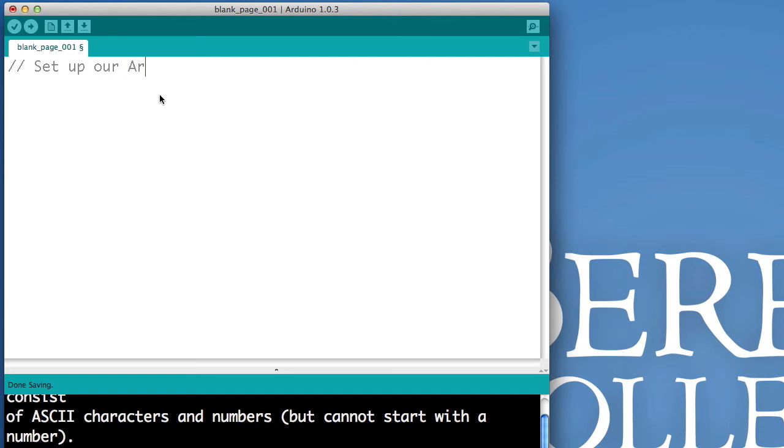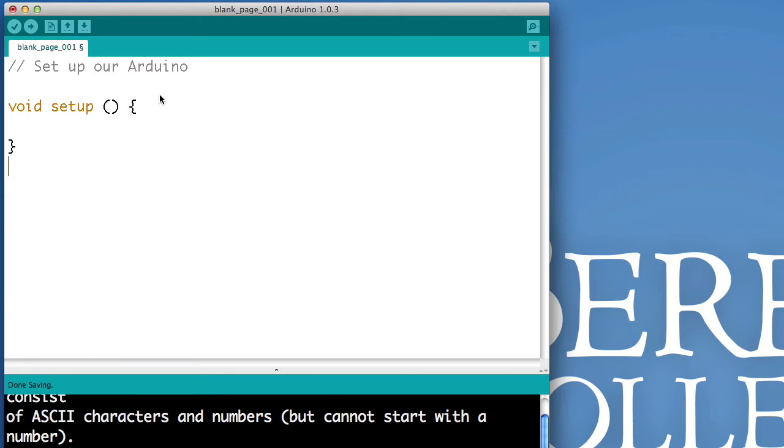So, the first thing that we have to write in any program for our Arduino is a magic incantation: void setup, parentheses, parentheses, bracket, bracket. You could commit that to memory. You have to write it every time. Void setup, parentheses, parentheses, bracket, bracket.